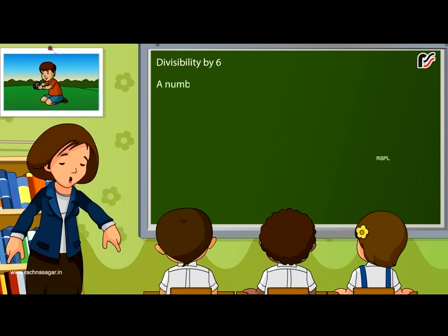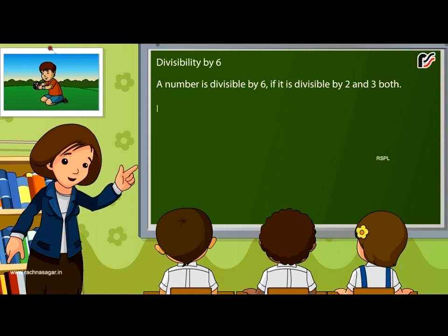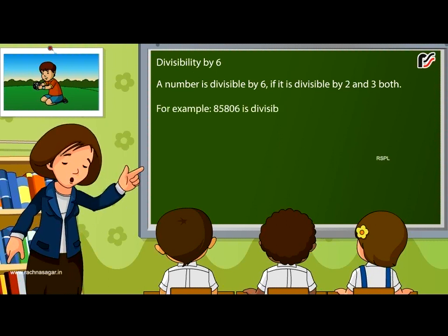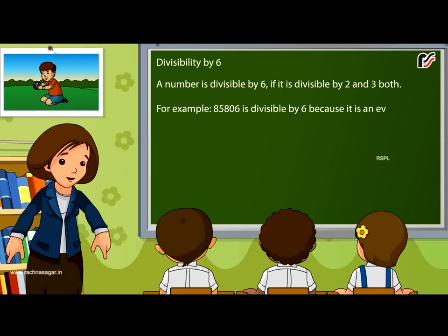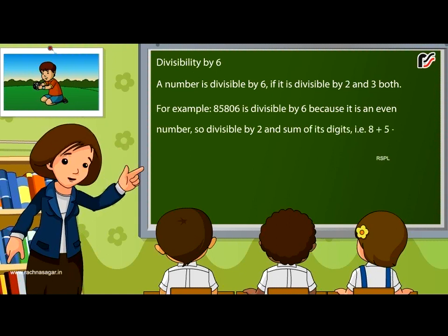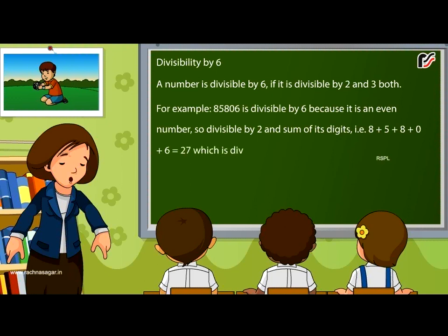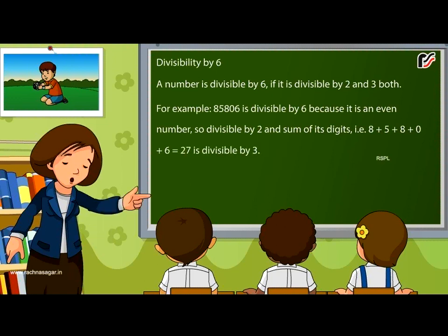Divisibility by 6: A number is divisible by 6 if it is divisible by both 2 and 3. For example, 85806 is divisible by 6 because it is an even number (divisible by 2), and the sum of its digits, 8 + 5 + 8 + 0 + 6 = 27, which is divisible by 3.